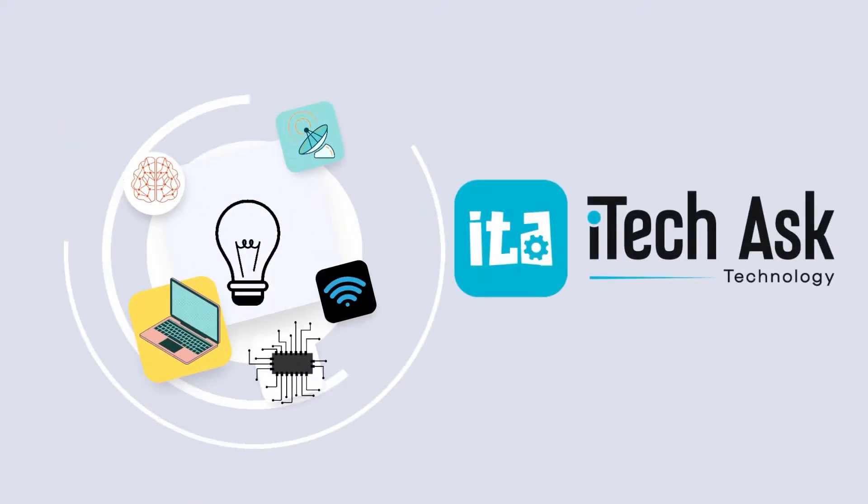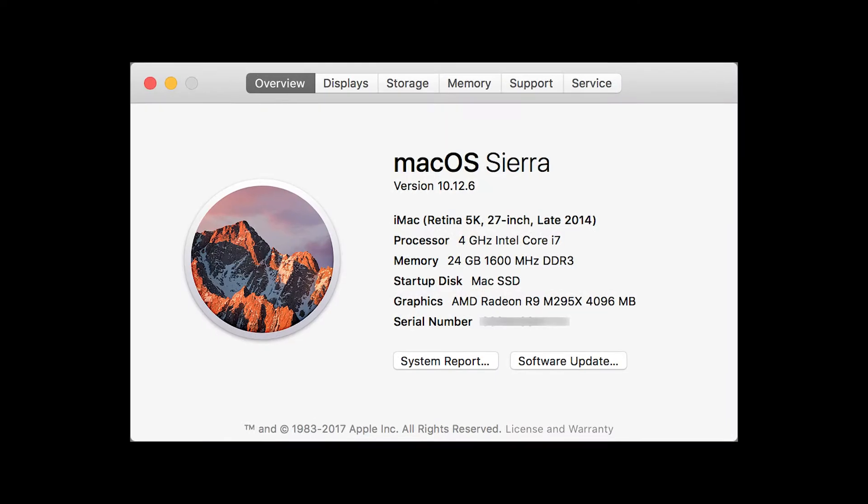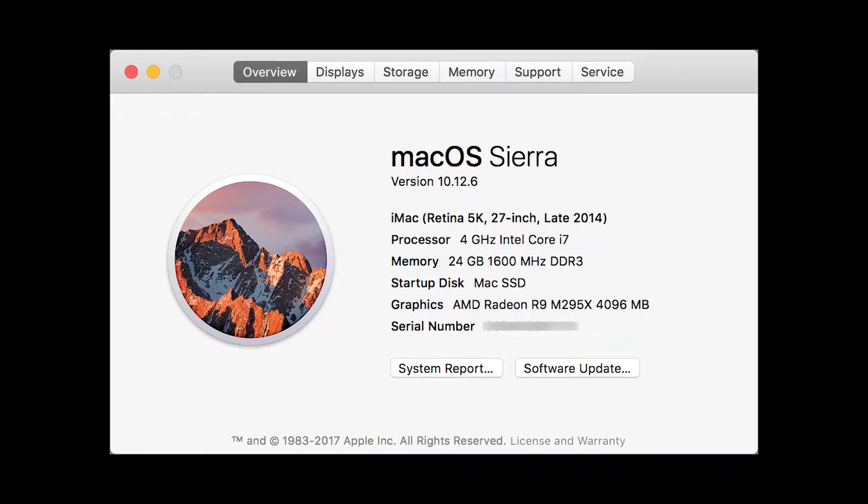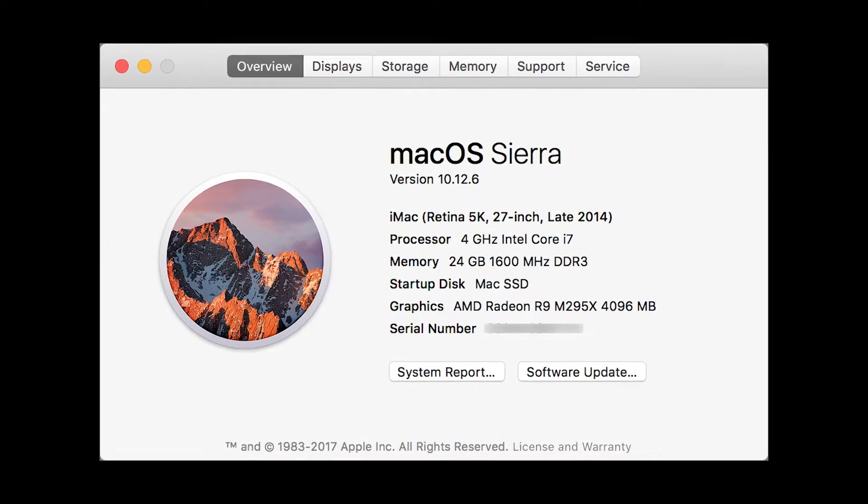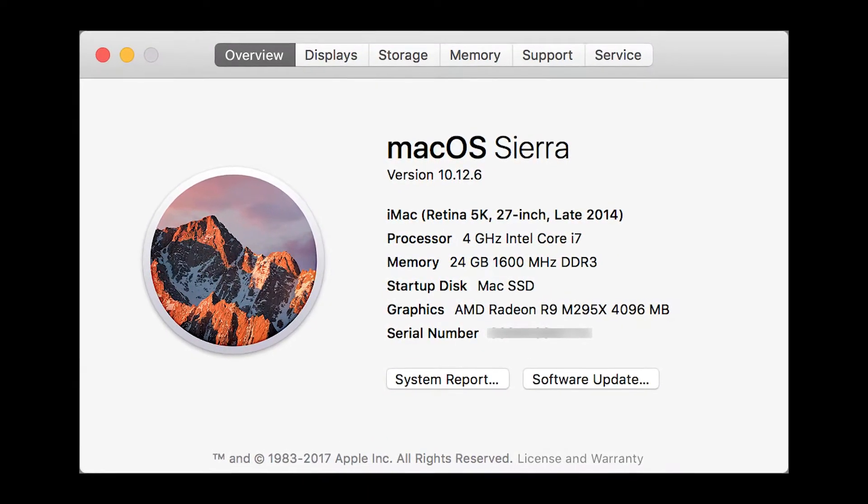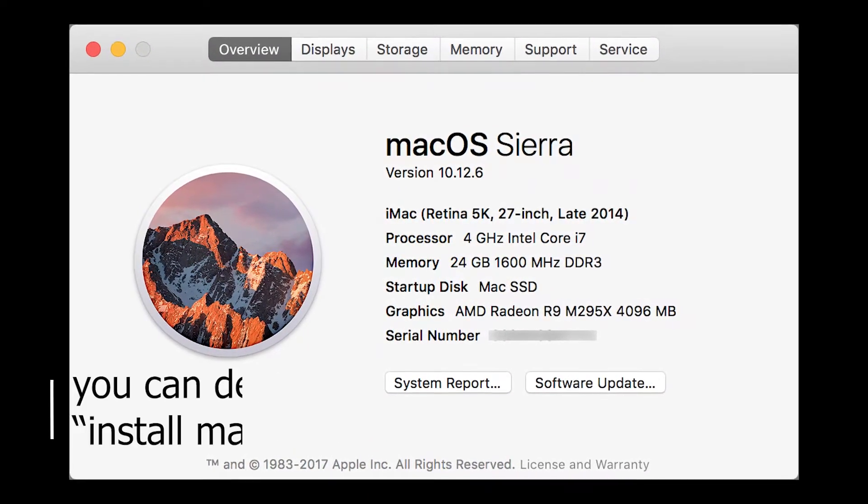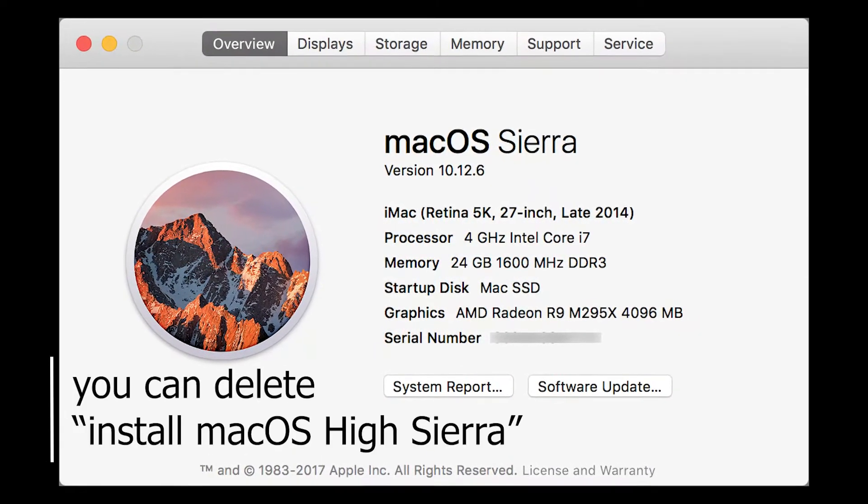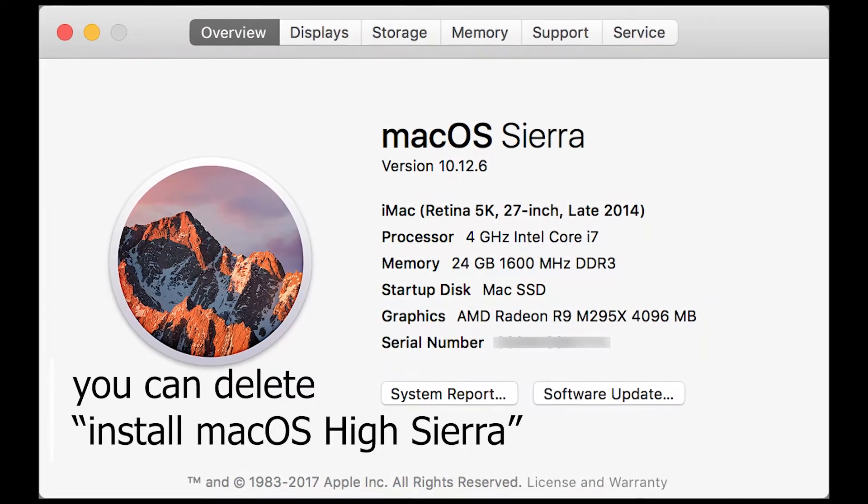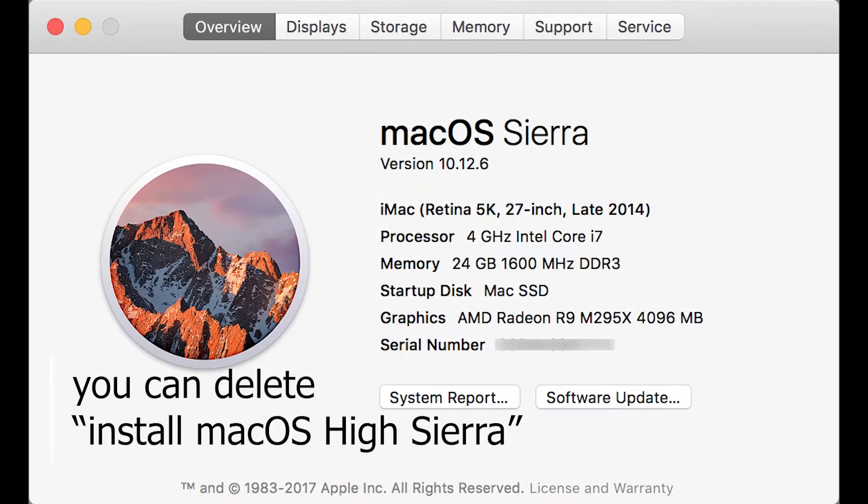Hello and welcome to a new iTech video. Today we will discuss: can I delete install macOS High Sierra? The short answer is yes, you can delete install macOS High Sierra and face no negative consequences for it.